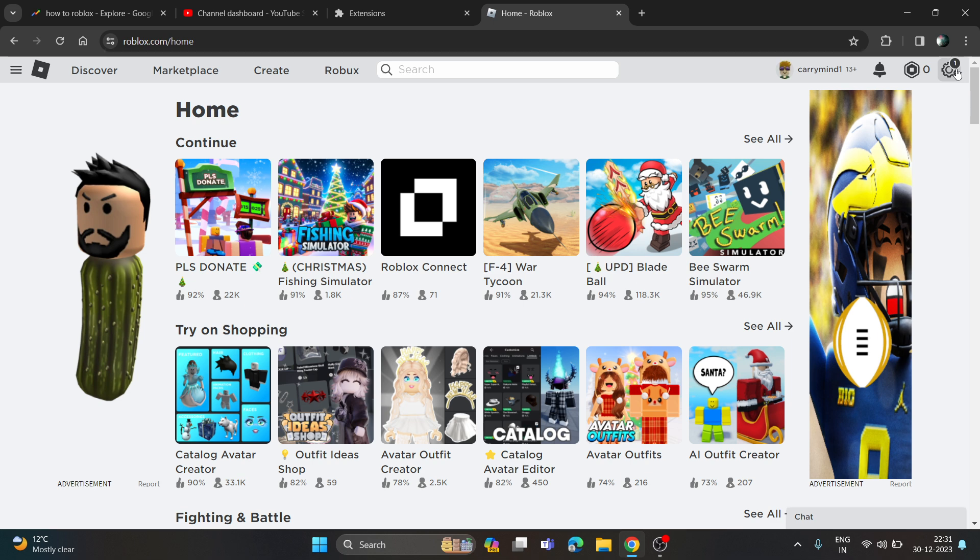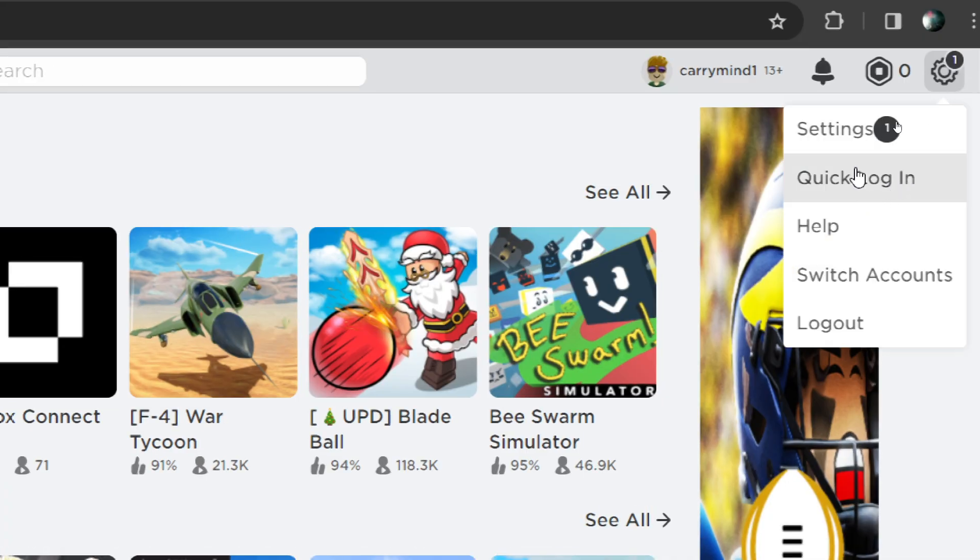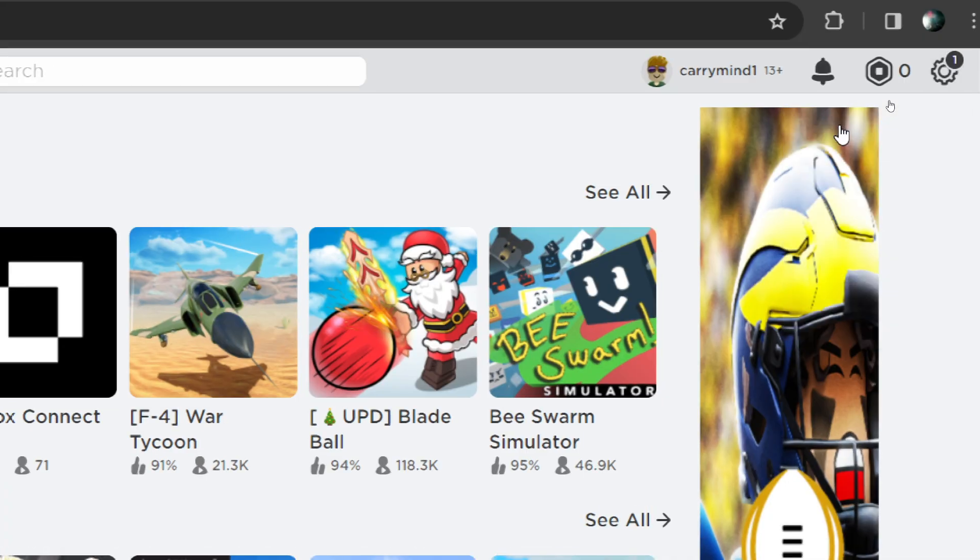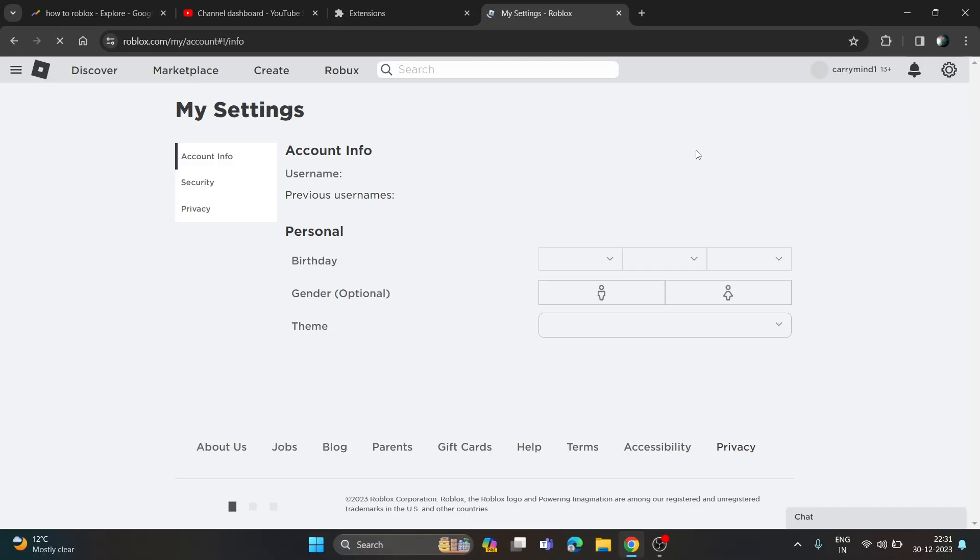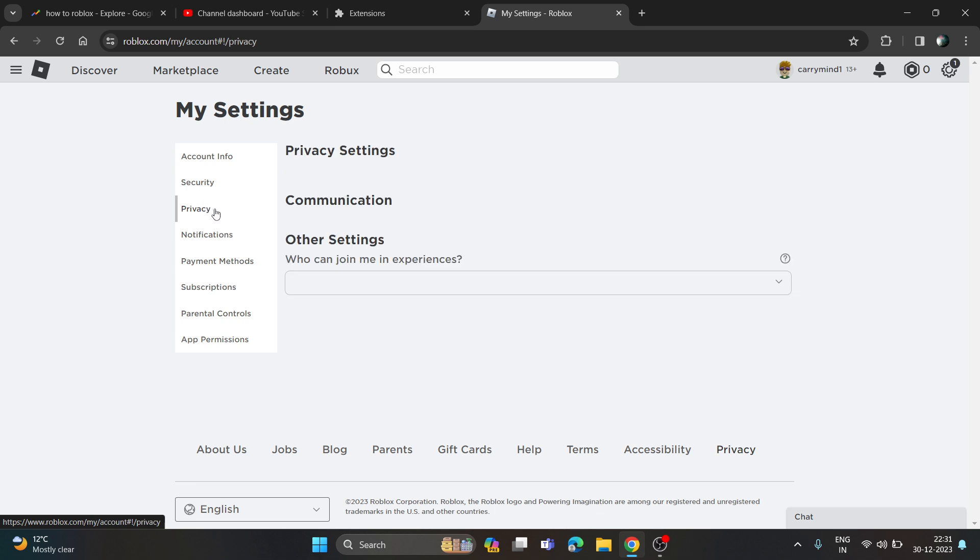Log into your ID and you will be redirected to the home page. Just click on this gear icon over here and go to settings, then go to privacy.